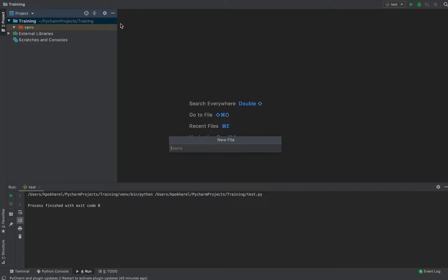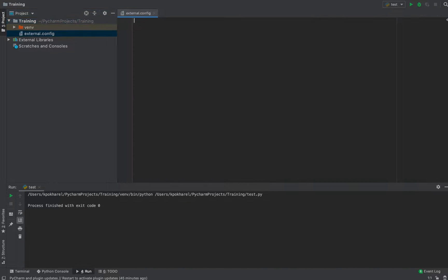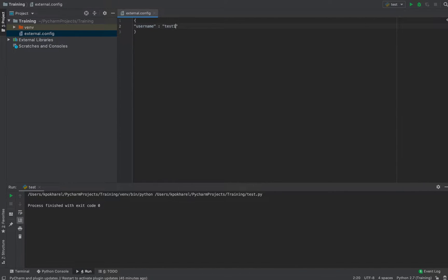Let's start by creating the config file. I'll create a new file and give it the name 'external.config'. Since this configuration file will be in JSON format, I'm going to start with a curly bracket. The first value I'm going to read from the external config file is 'username', and its value will be a test value. The next value I'm going to read is 'password'.